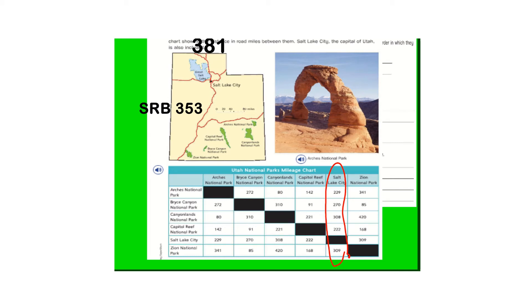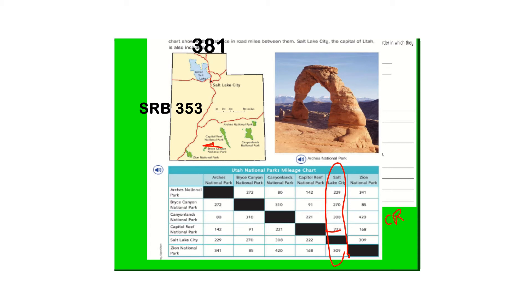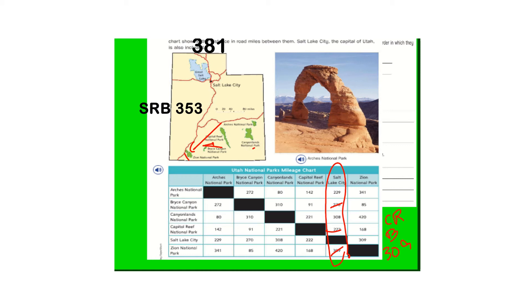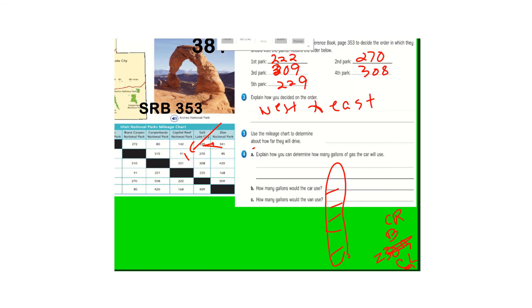So this should be the mileage to those parks. So if we were to pick the order, you want to start closer. So we could say Capitol Reef. And then if you're looking at this map, that's right here. And then maybe we'll go to 270, Bryce. And then it looks like Zion. Since you're going on that direction, then we can go back to maybe the Canyonlands, 308. And then Arches at the bottom.